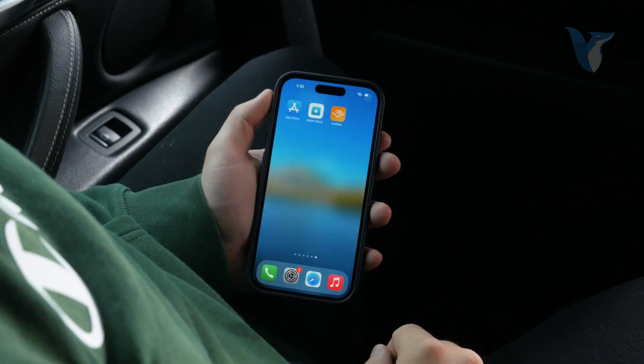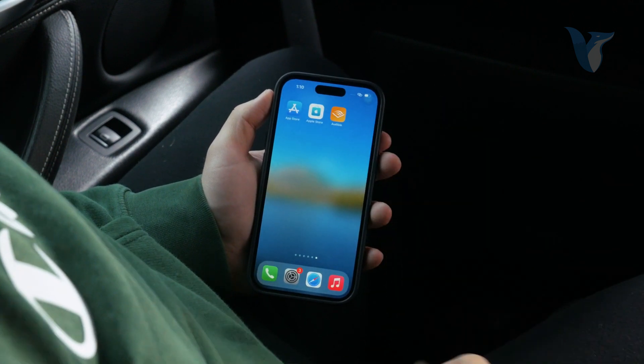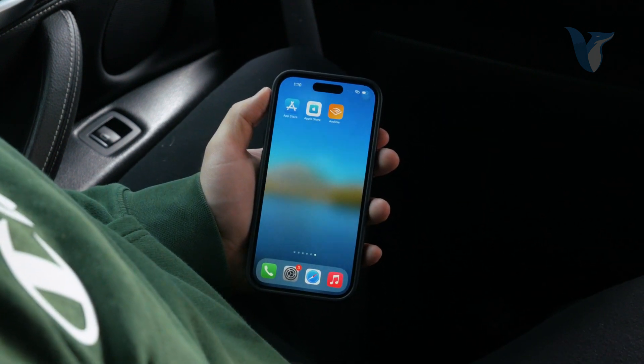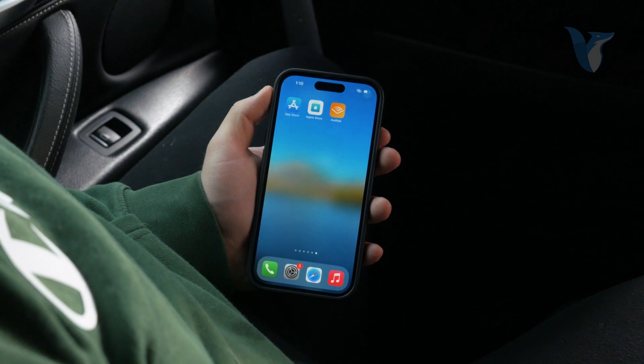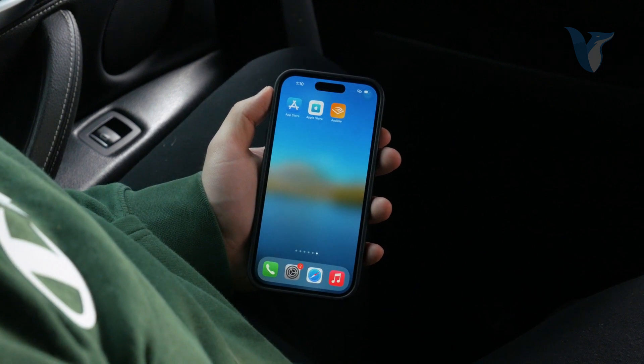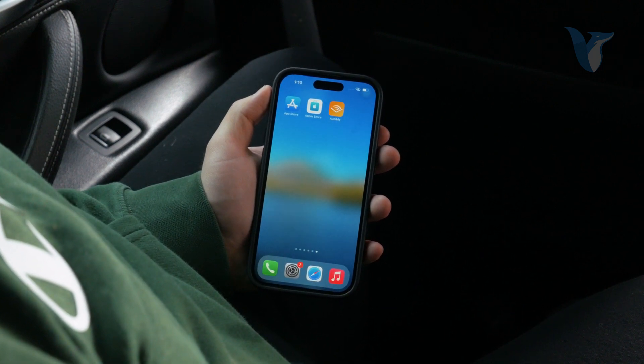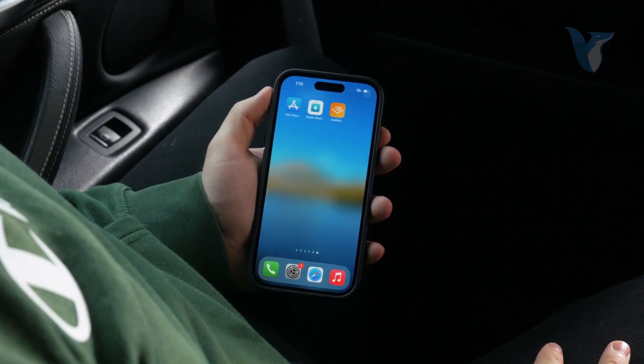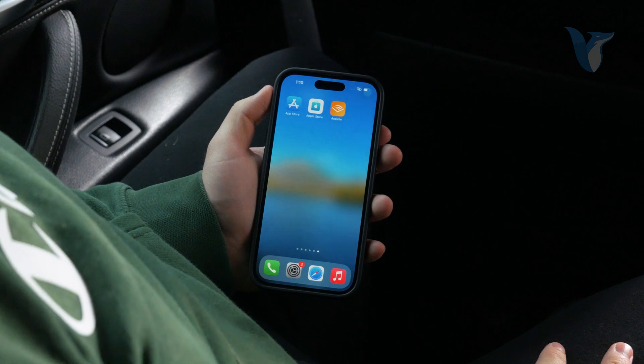Hey everyone, welcome back again to another Foxtech video. This time we talk about how you can go ahead and convert portrait video to landscape on your iPhone.